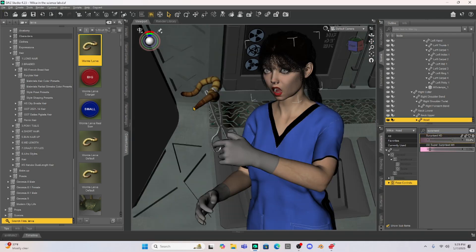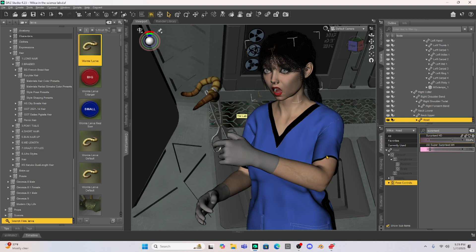And now we can run a render, repose, run more renders, change the position of her arms and everything will be attached.